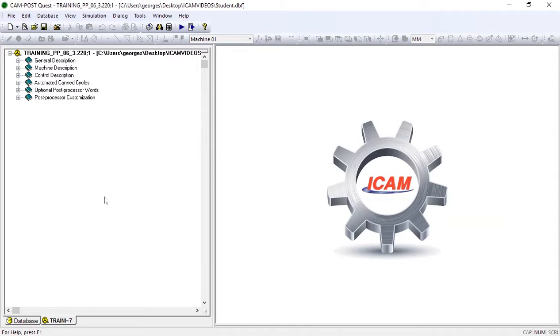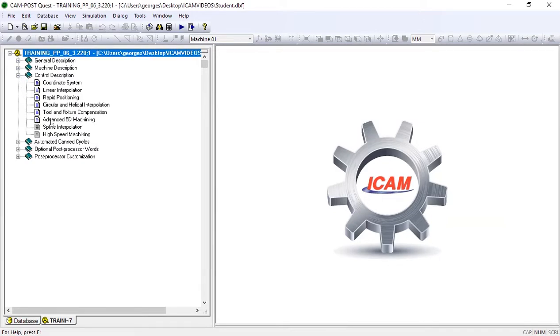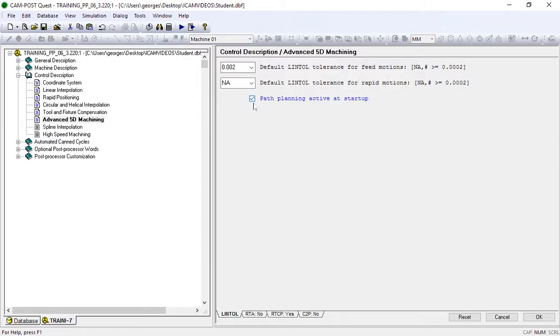Now let's see how we can have our post automatically correct this over travel for us. First off, we'll open Control Description, then Advanced 5D Machining.